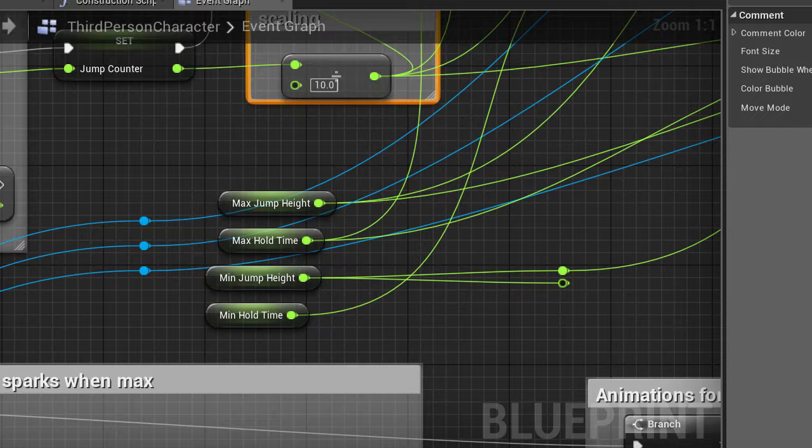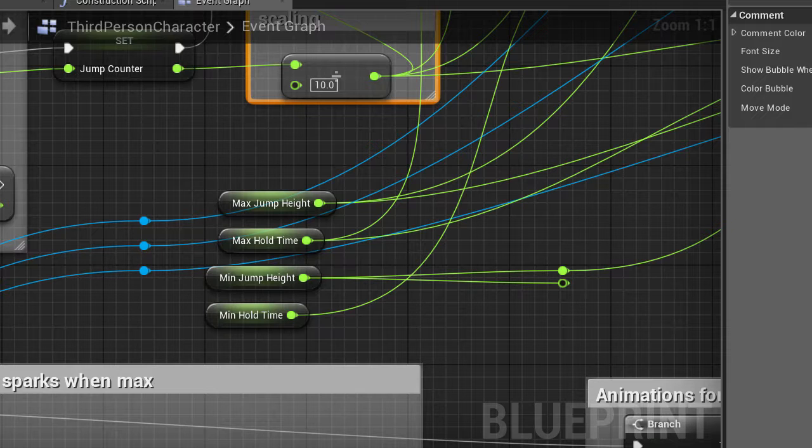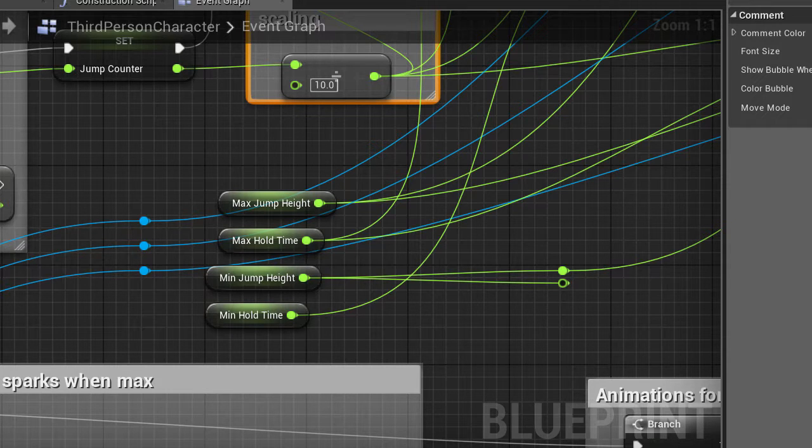We didn't want it to be like, for example, if the player holds it down for 10 seconds and they jump up into the stratosphere. Nor did we want the player to tap the space bar and barely jump at all.